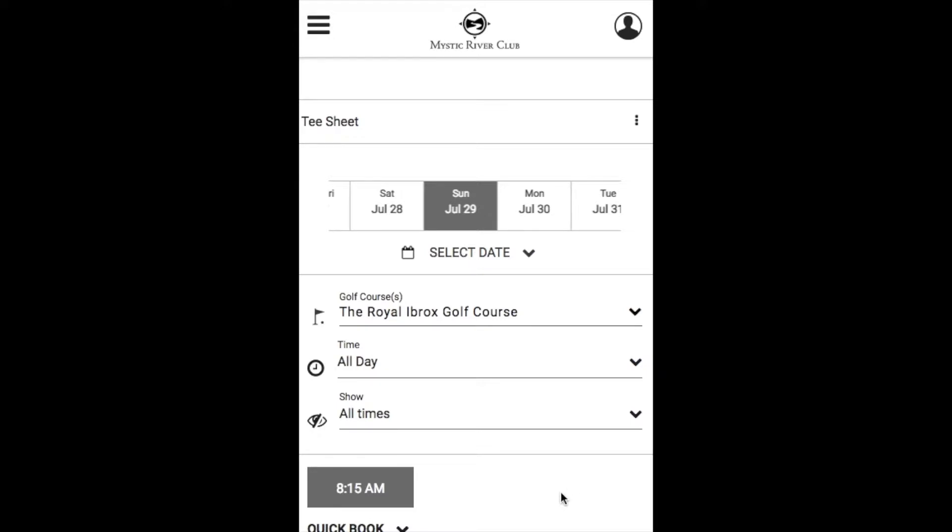Your search parameters are also the same, allowing you to pick your course, specify the time of day for your tee time, and to show all or only available times.